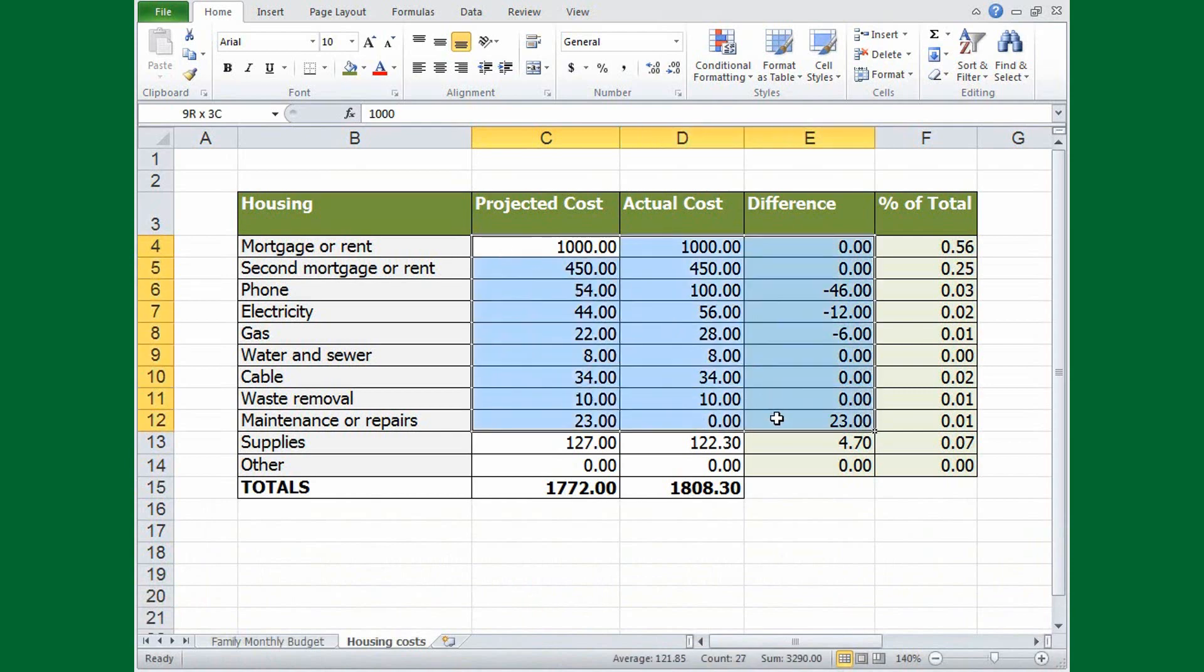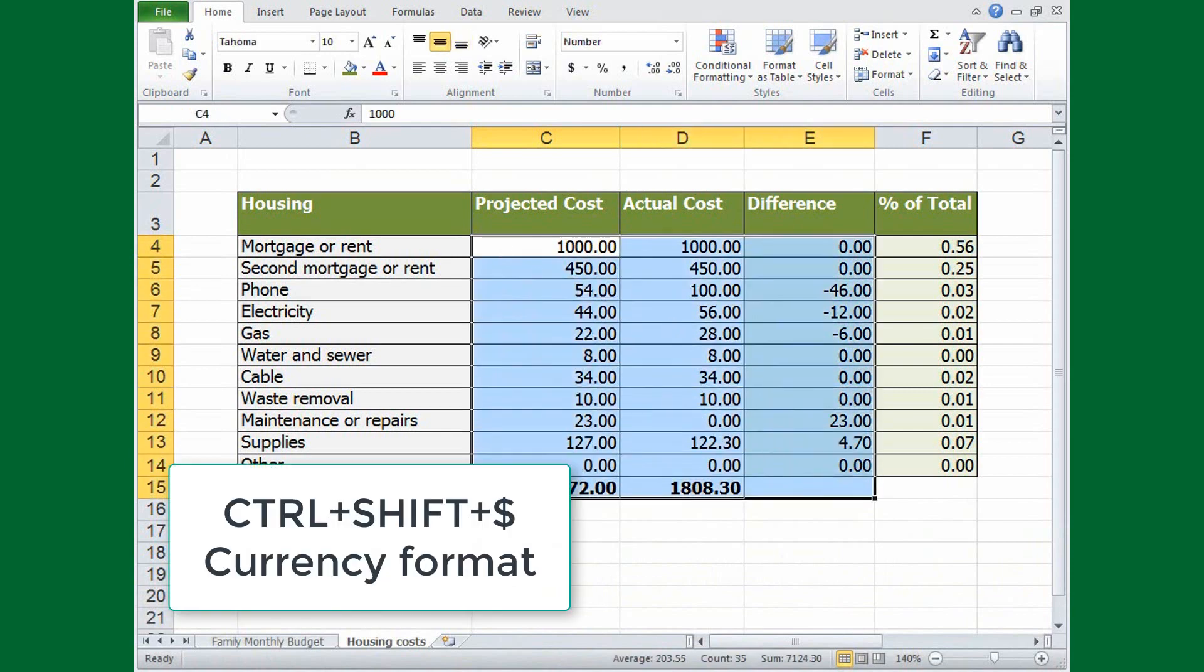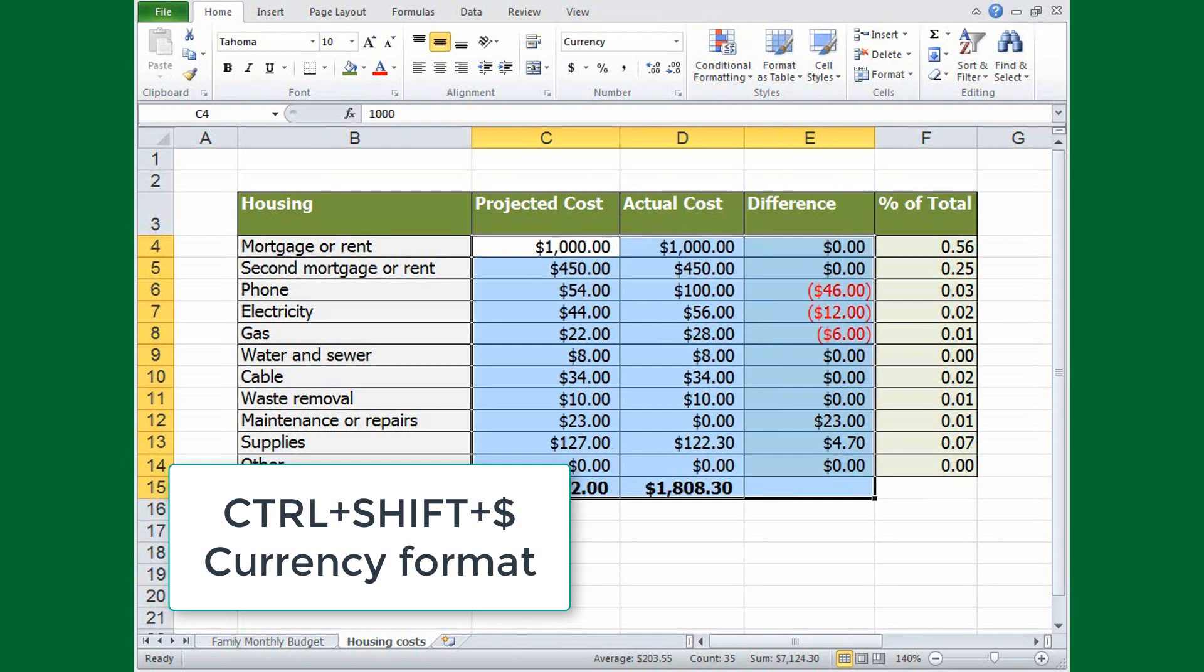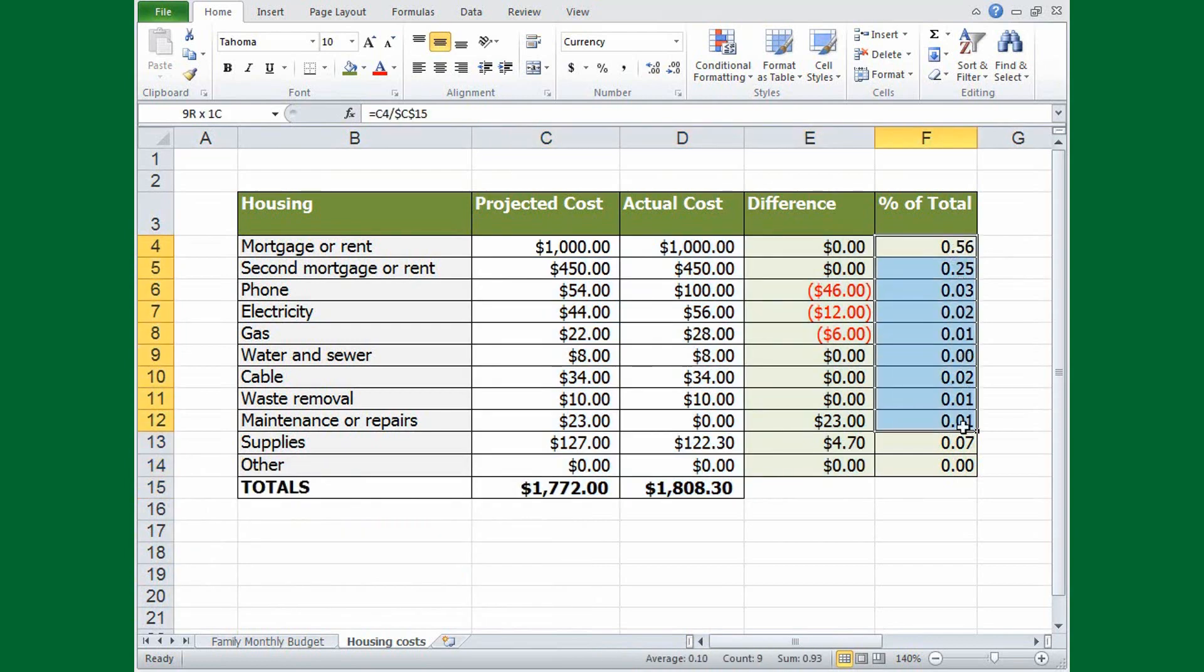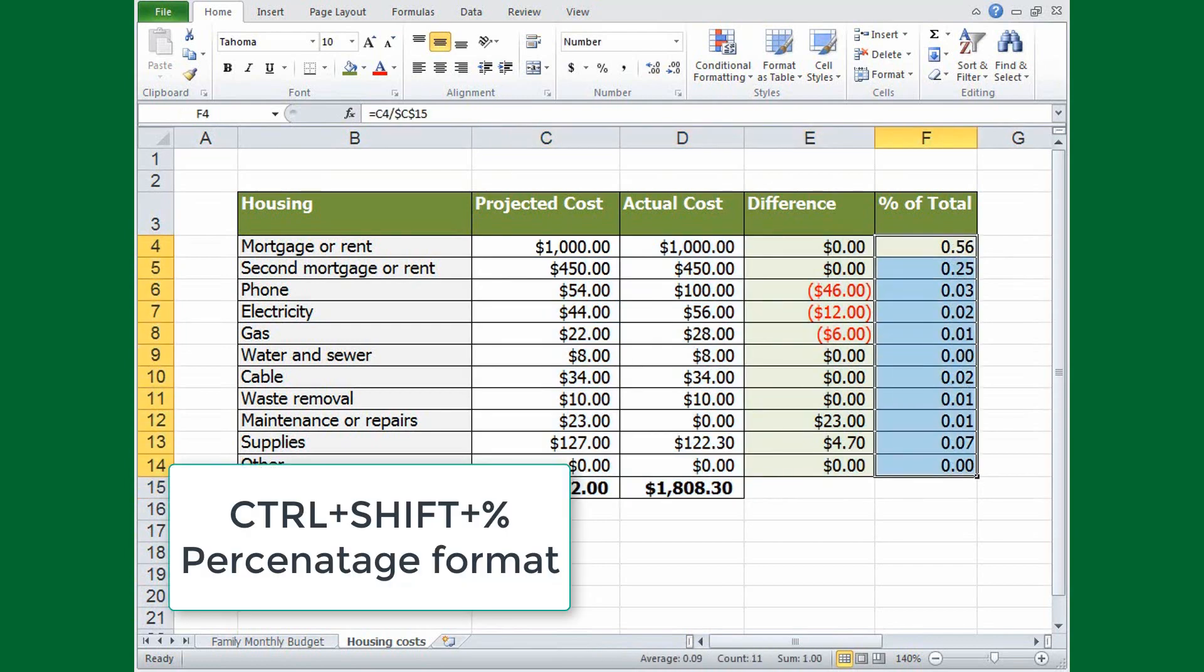Let's say we want to format these cells as currency. Just press the keyboard shortcut CTRL, SHIFT, then the dollar sign. To format as a percentage, press CTRL, SHIFT, and the percent key.